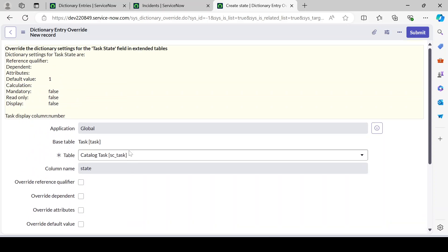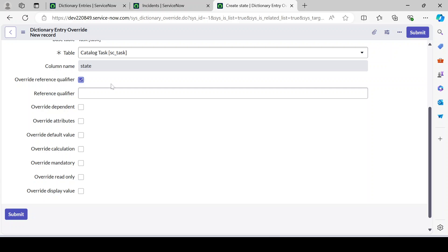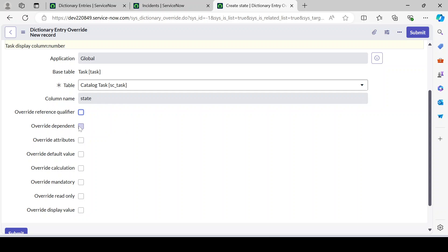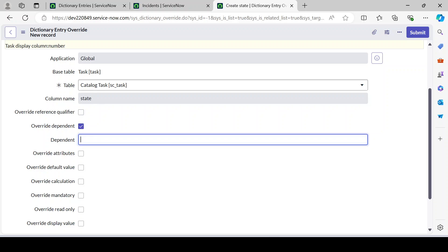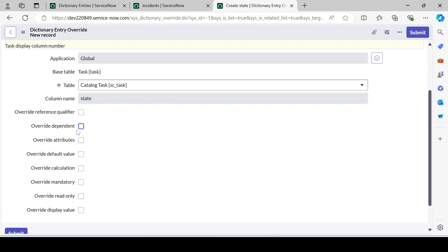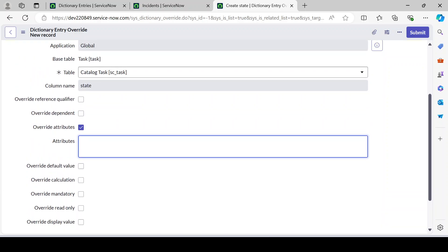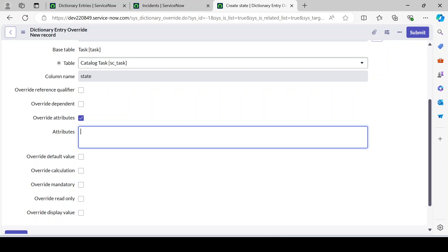Once you select a table, you can see the various things you can override. There's a reference qualifier field — for our choice override that's not applicable, so leave it. There's override dependent field for dependent choice values. There's override attributes — for example, 'tree_picker=true' is one attribute: if you're overriding a location field and you want the lookup to appear as a parent-child tree structure, you set tree_picker to true.